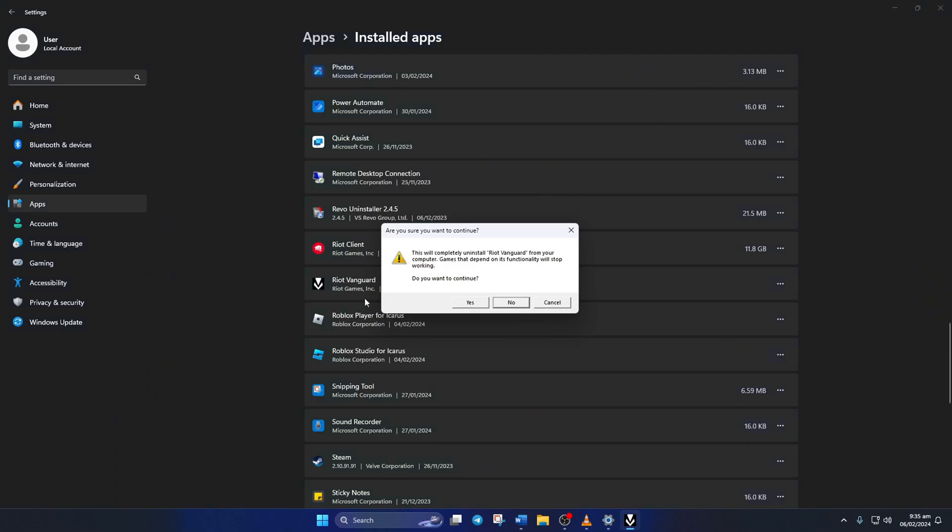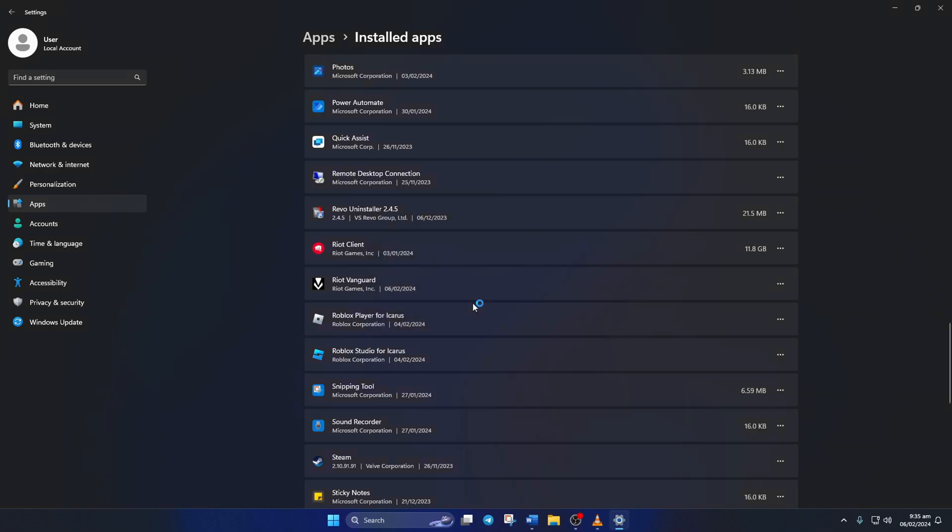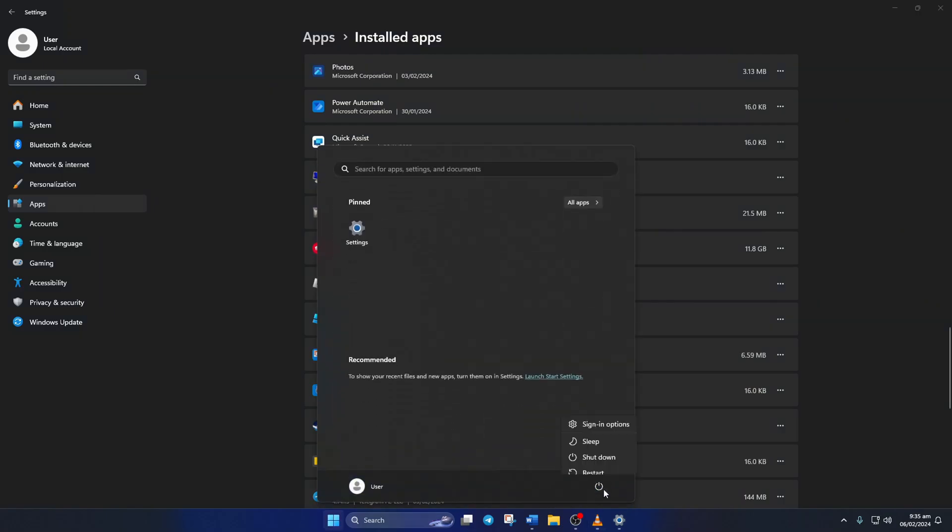Now another window will pop up asking whether you want to completely uninstall Vanguard. Just like before, click on yes, and Riot Vanguard will be removed from your computer. Now restart your computer.